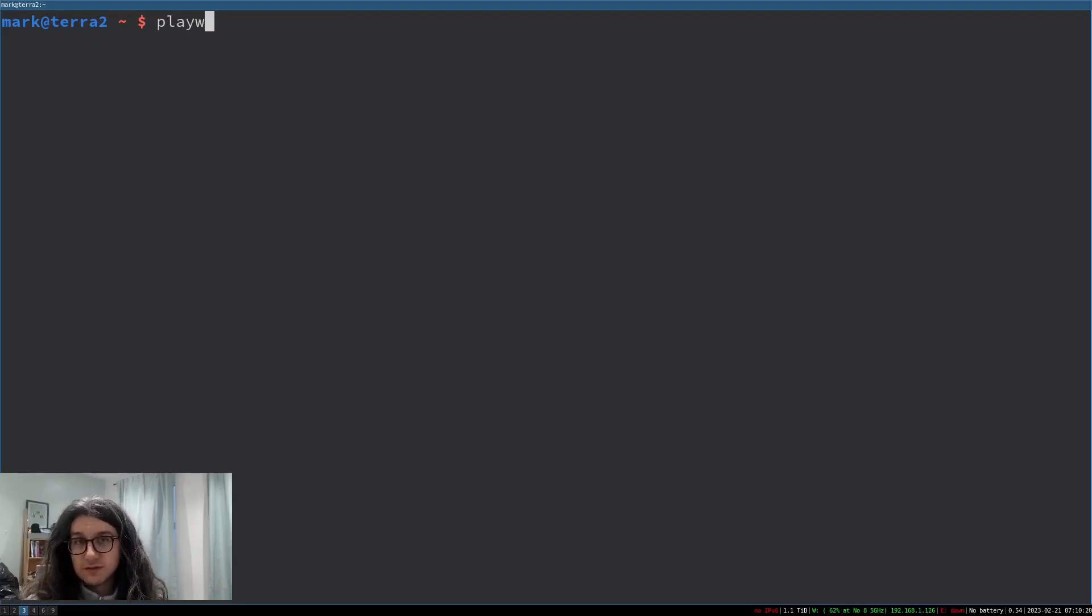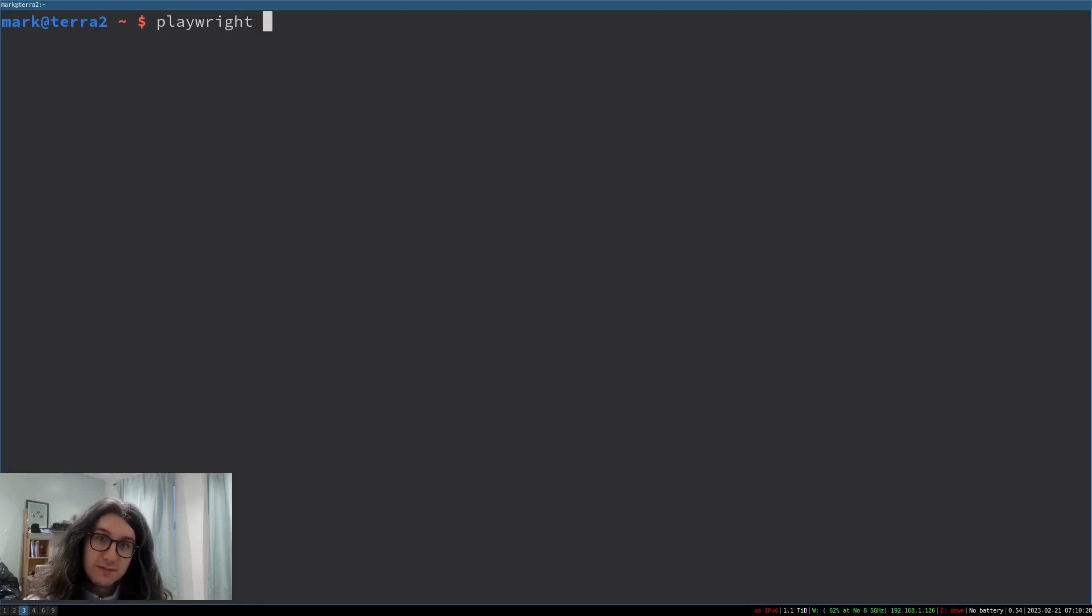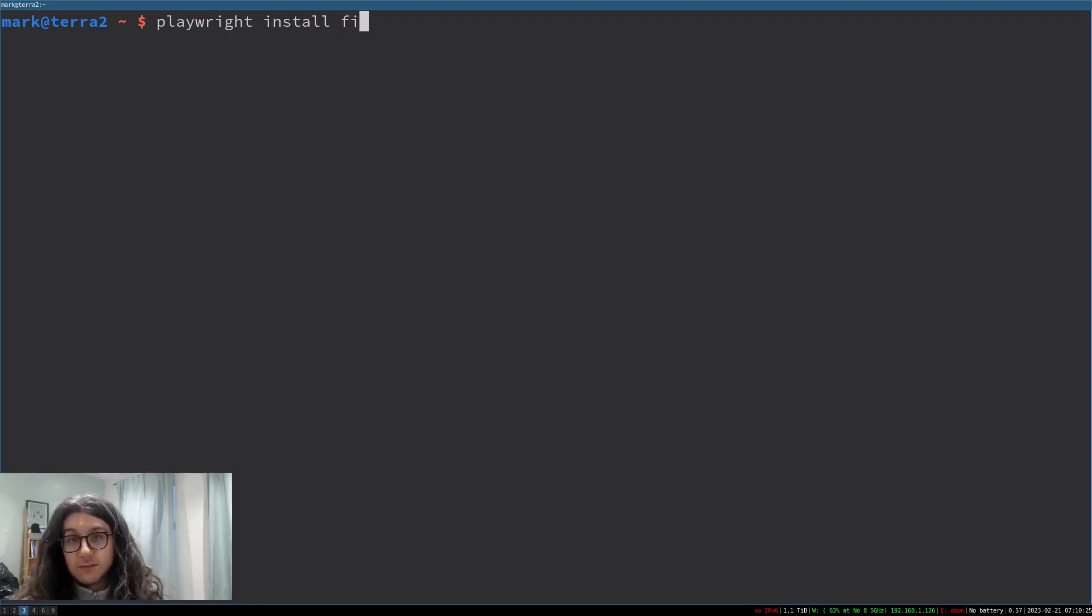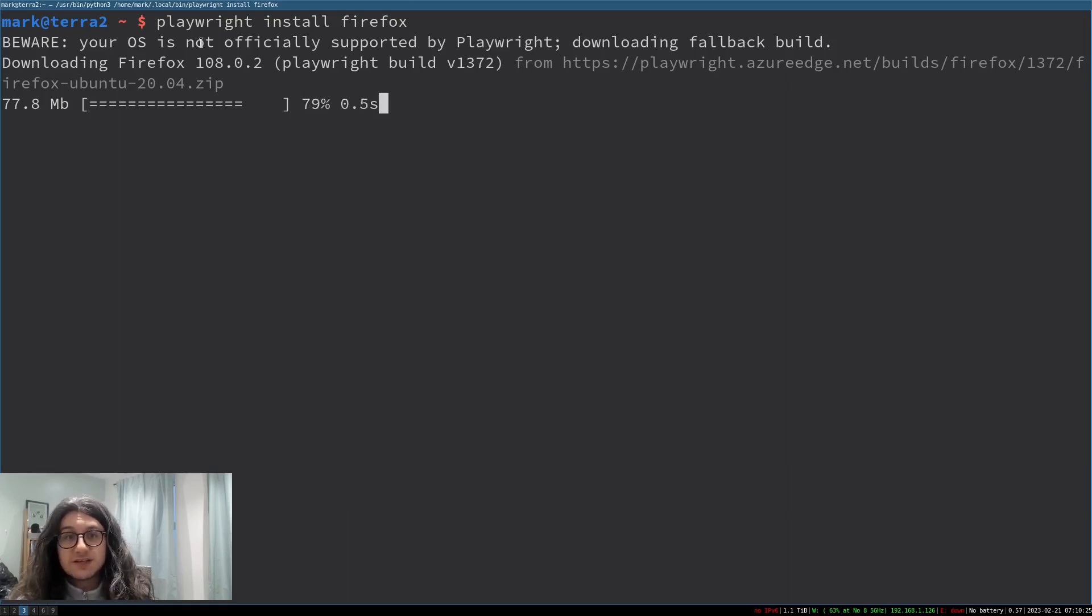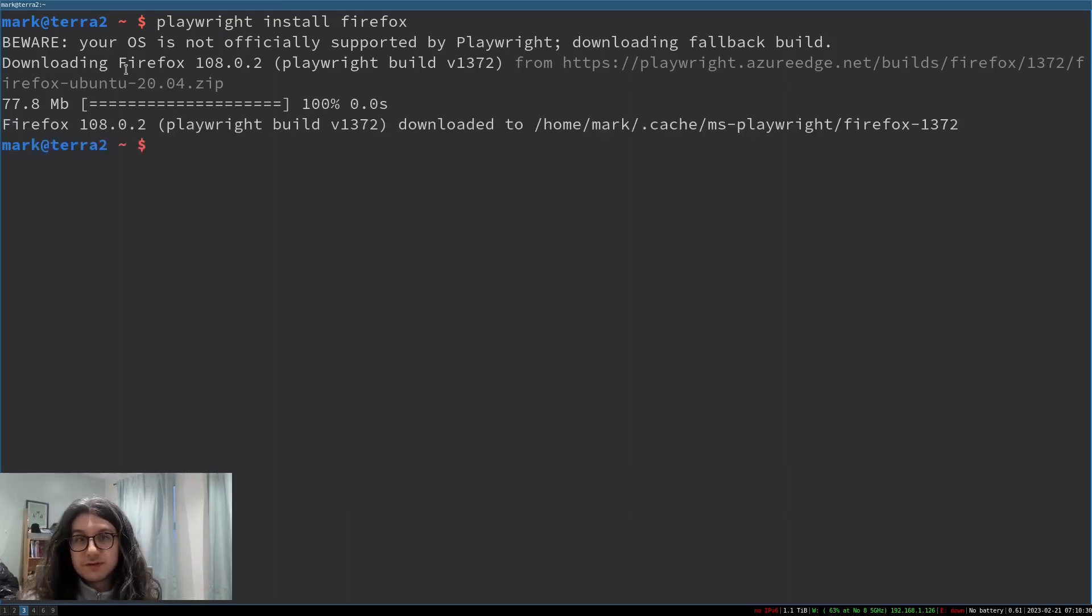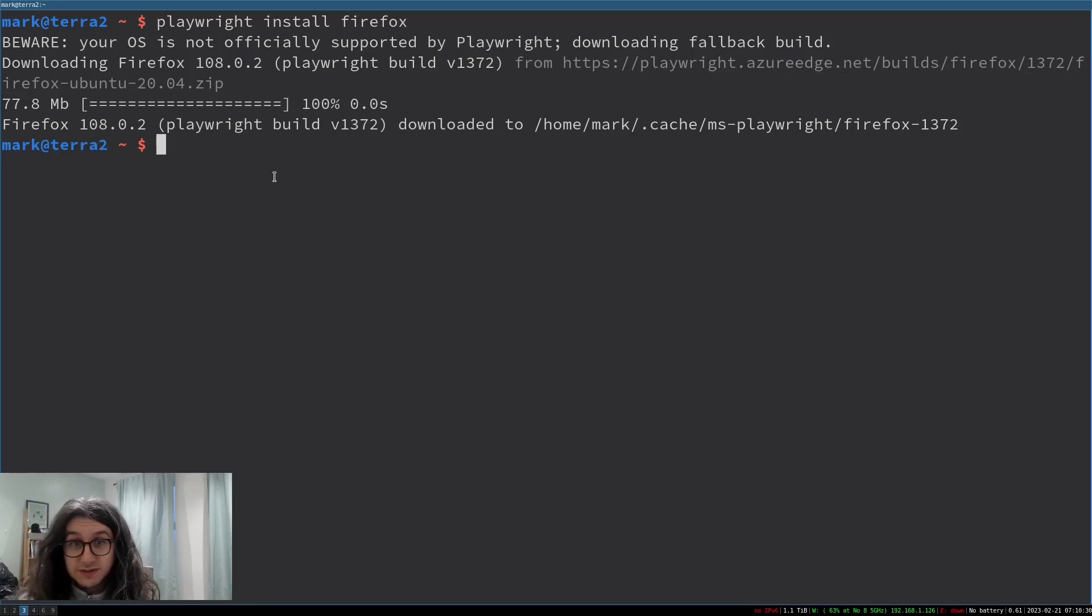Install a browser with Playwright functionality. Just type playwright install and then we're going to use Firefox like this. It says your OS is not supported but that's because I'm using Fedora and it's downloading the Ubuntu build. This will be fine and will work.